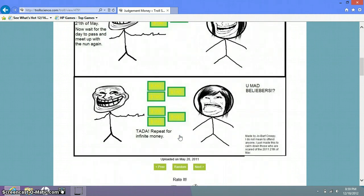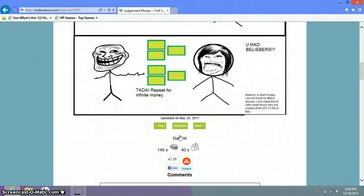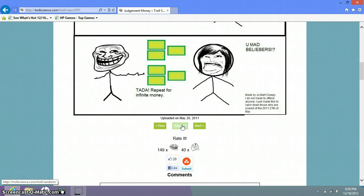Ta-da. Repeat for infinite money. You mad bell. Made by Joe Barf. Creepy. Don't mean to offend anyone. I just made this to calm down those who are scared of the 21st of May. All that.